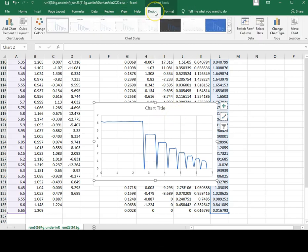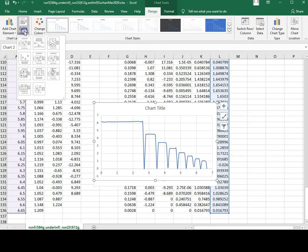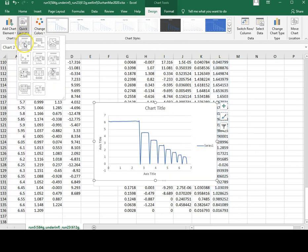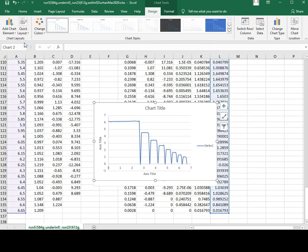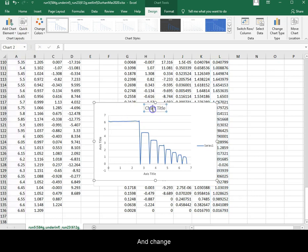Design, quick layout, first one. And change the labels.